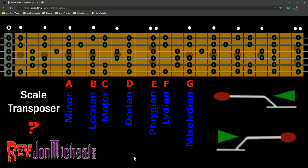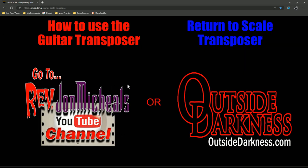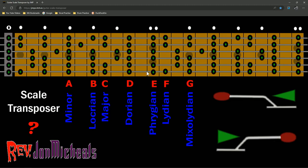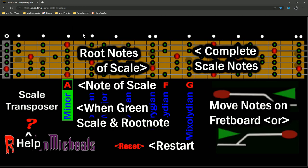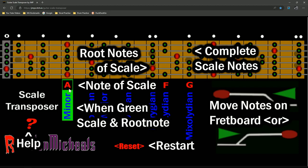Reset. Now, a couple other things. If you get confused and you want to really know some extra stuff that's involved with this, you can hit the question mark. On the right, in the blue, it will take you back to the transposer. If you hit that question mark again, if you go to the left, on the red, how to use the guitar transposer, it's going to bring up this image. Root notes, scales, are in the red. Complete scale notes are in the green. Note of the scale, right in that box. Whatever the note of that scale is, it's in that box. When green scale and root note is lit up. Over here, you move the notes left and right. Here's the restart down here. And there's help.